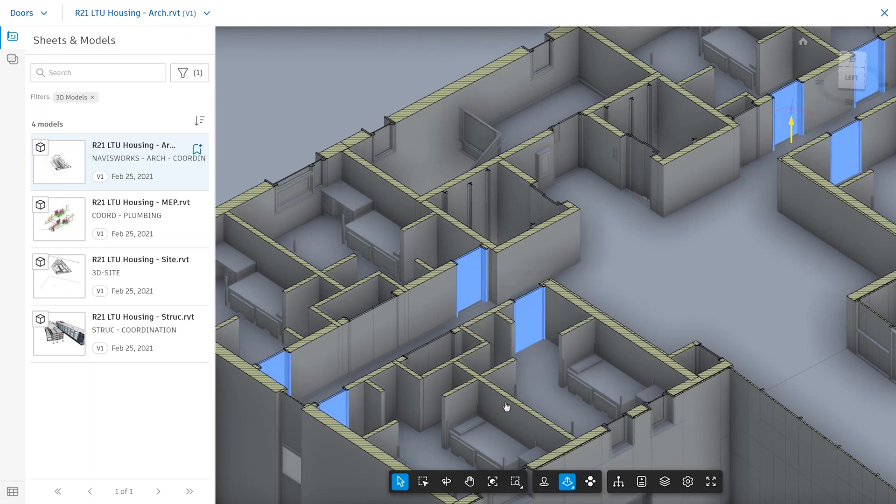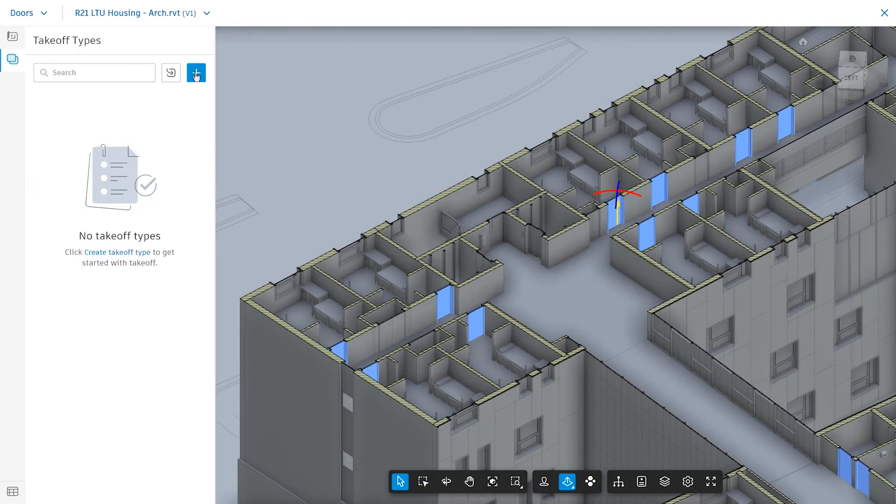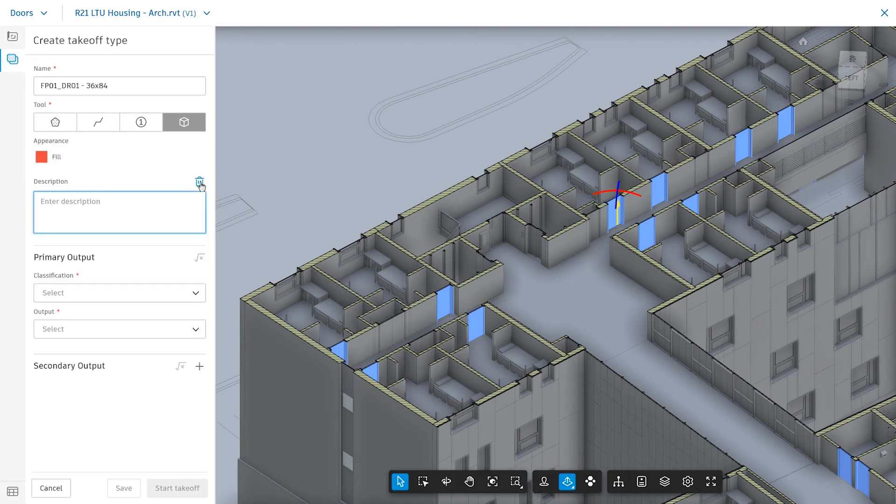At this point, all of that specific model type will be selected. You can go to your takeoff types, create new, and the name will be filled in with the item type you have selected, as well as the BIM tool type.